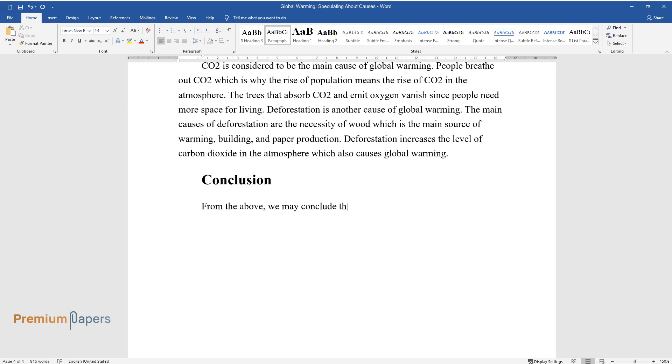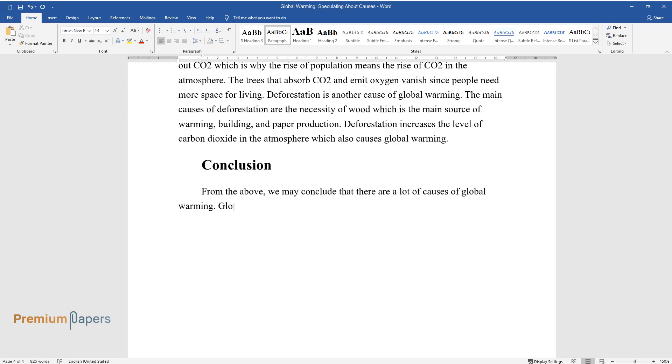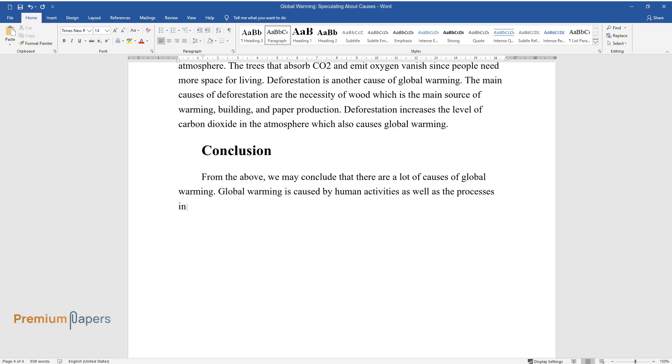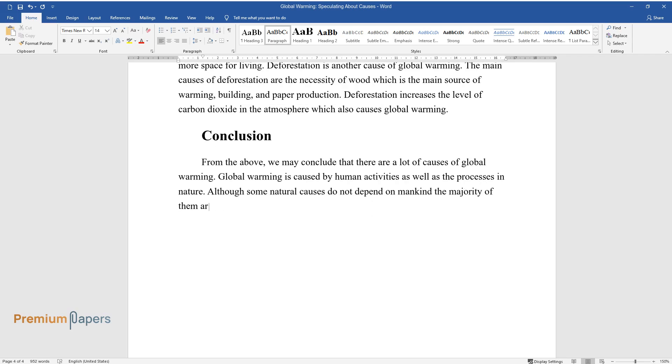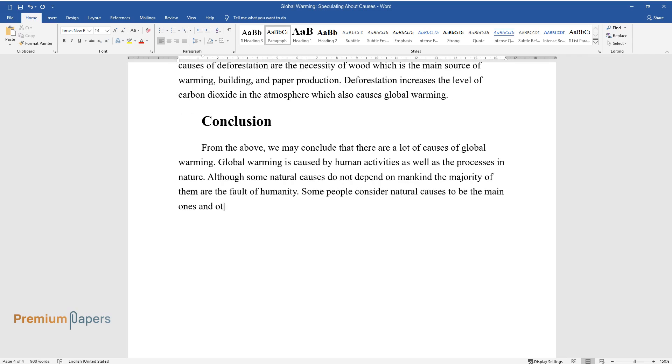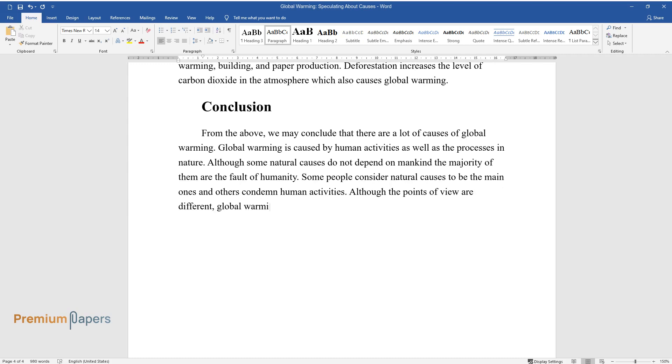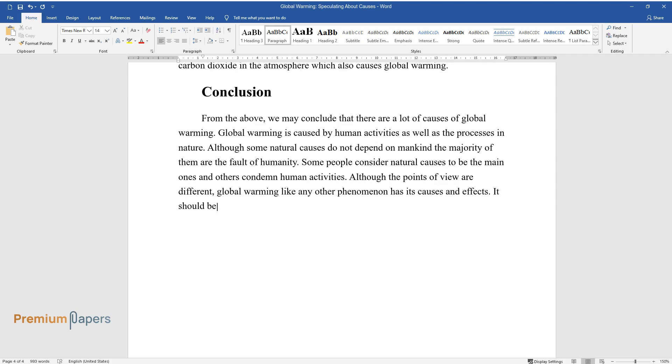Conclusion. From the above, we may conclude that there are a lot of causes of global warming. Global warming is caused by human activities as well as the processes in nature. Although some natural causes do not depend on mankind, the majority of them are the fault of humanity. Some people consider natural causes to be the main ones, and others condemn human activities.